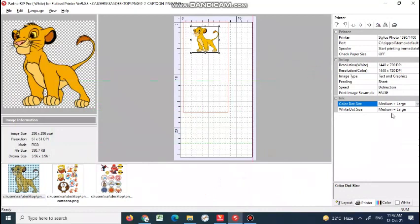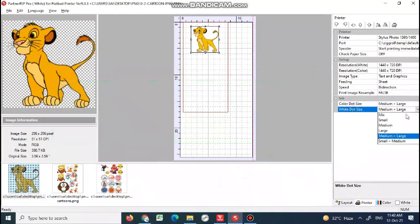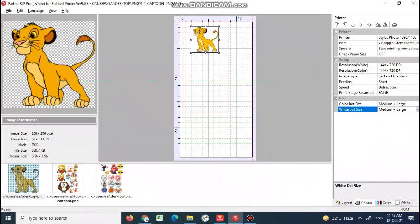Now color dot size. Most of my printers and inks are working on medium plus large for color and white. But if you require more amount of white, you can try putting large dot. This is an optimum setting that works well. But if you're printing on matte garments, you can select white dot size to large because matte garments don't provide a proper surface and the hot melt will not adhere to the surface properly.